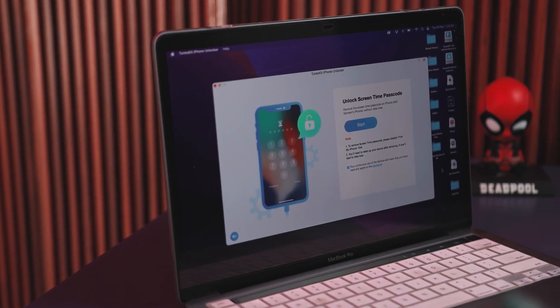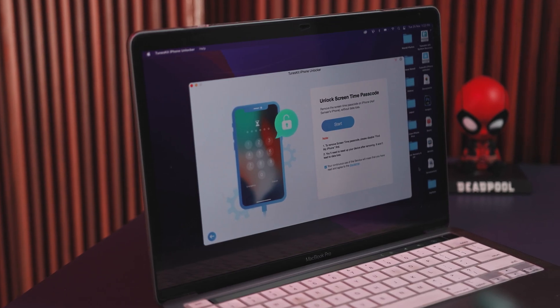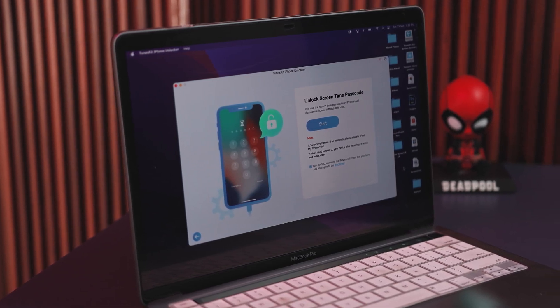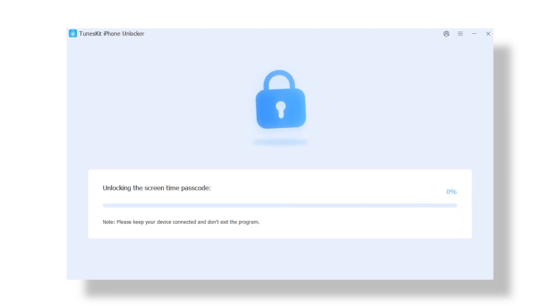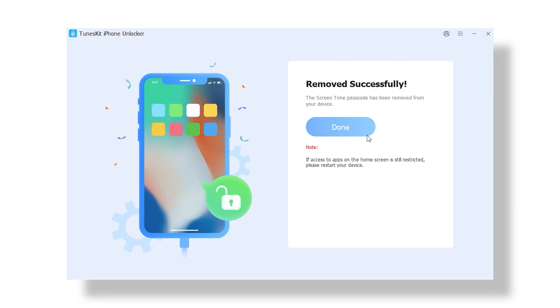Lastly, this tool also has a neat trick up its sleeve — it can unlock your screen time passcode. So if you've ever locked yourself out of your own apps, we've all been there, this feature helps you lift those limits without the headache. Just remember, it doesn't magically bypass any third-party parental control apps, so no sneaky business here. The good news is that removing the screen time passcode won't delete any of your data, which is always a relief. The only catch is that it works only on devices running iOS 12 or newer — as long as your iPhone isn't stuck in the prehistoric era, you're good to go.